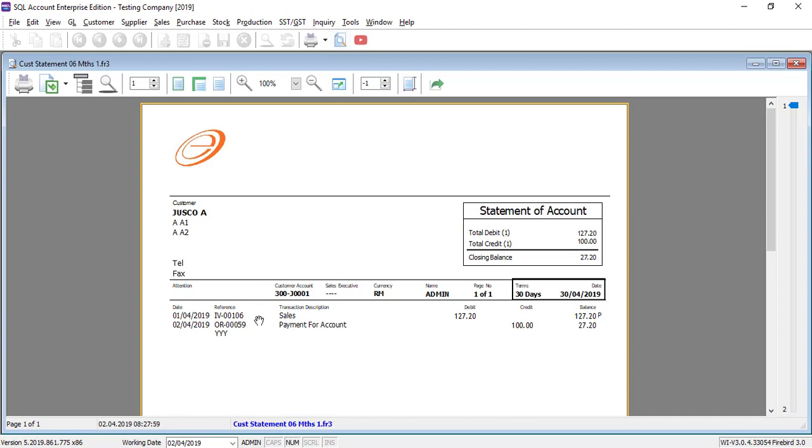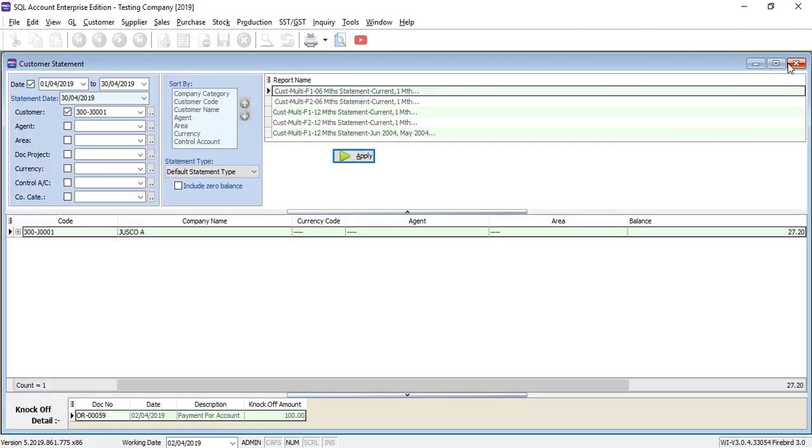So this will be the statement for this just go A. But what happens is sometimes you need to combine maybe just go A, just go B to become one statement.